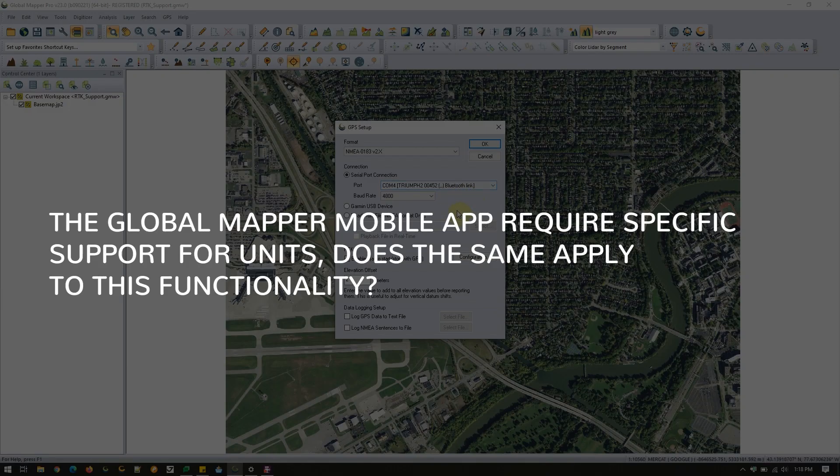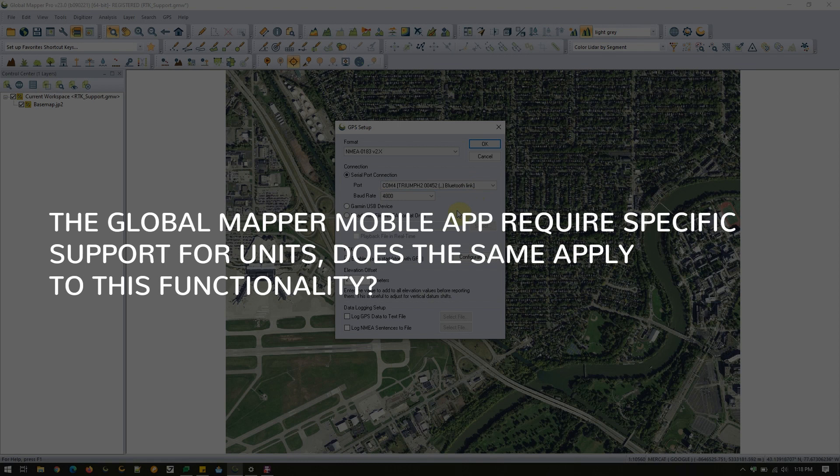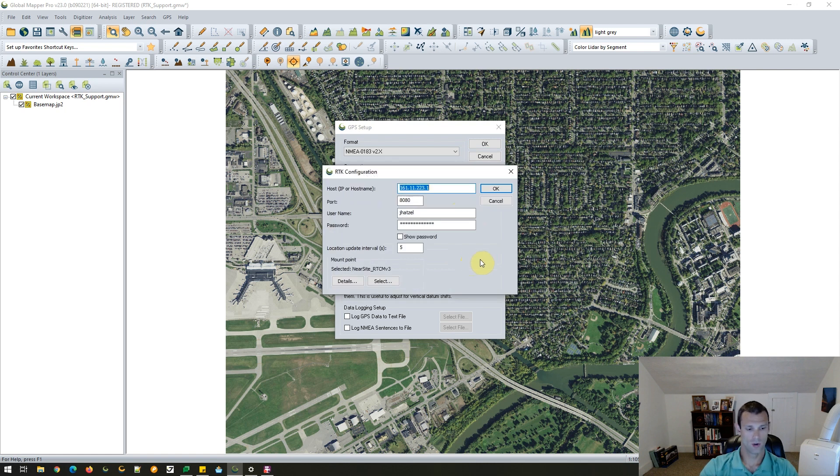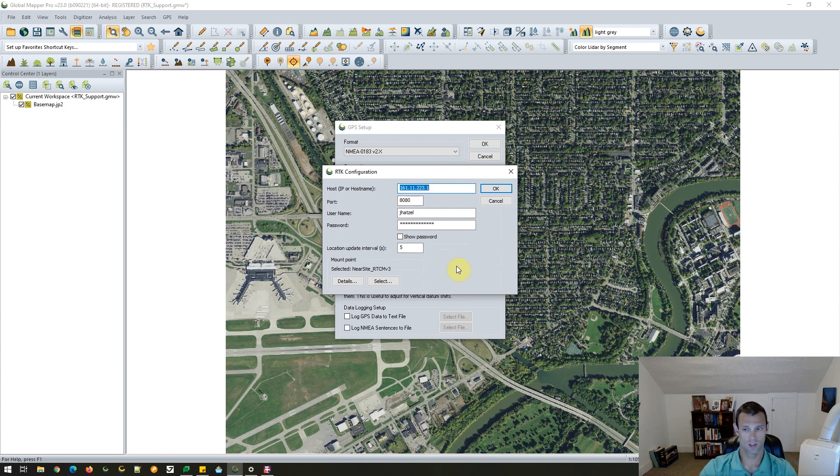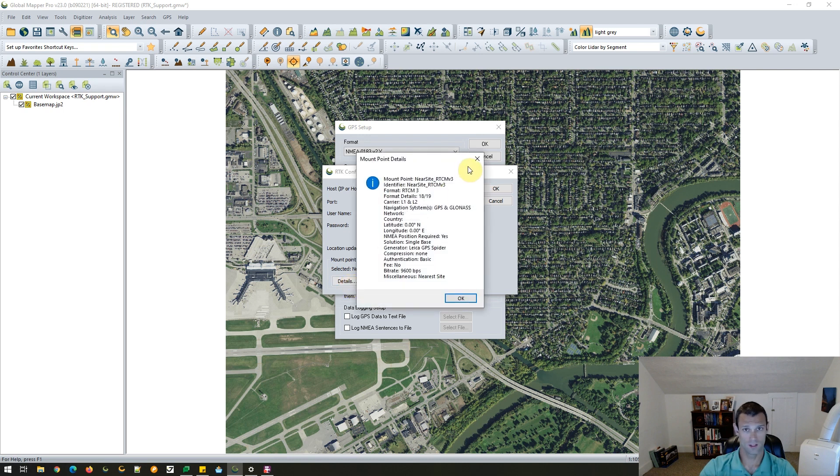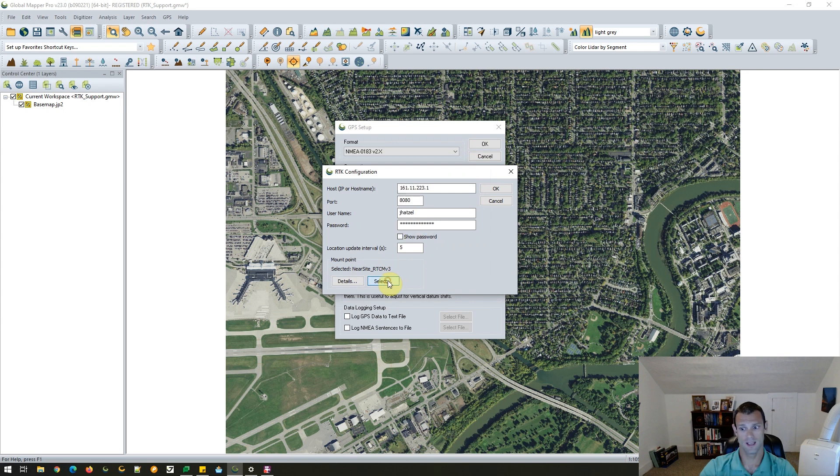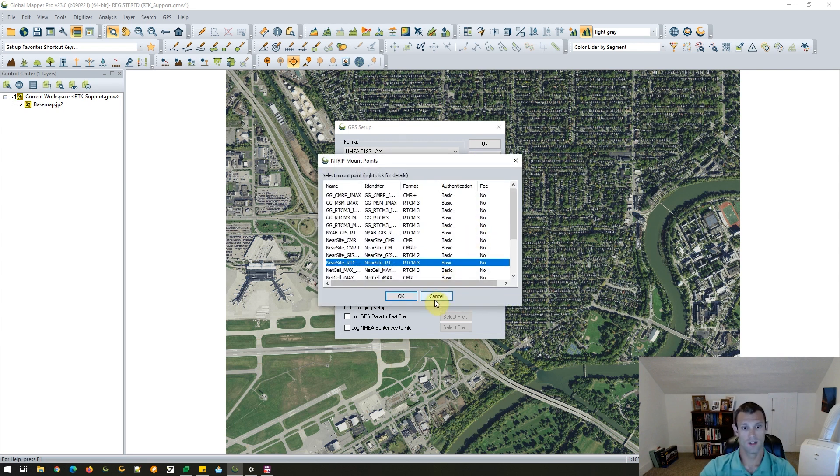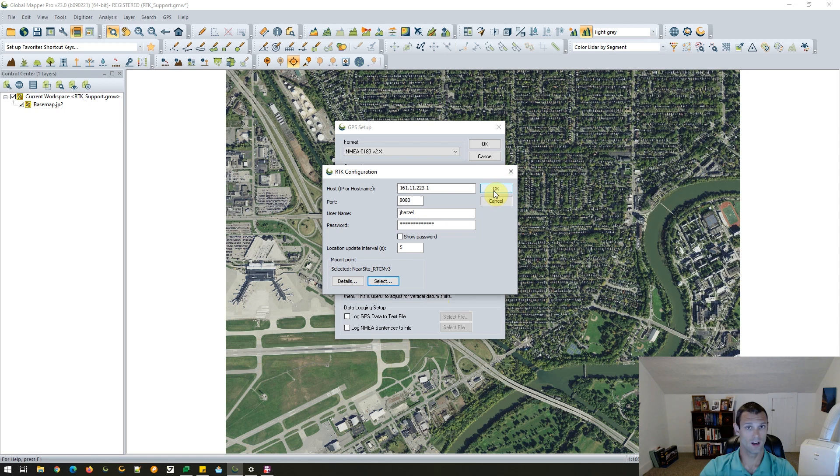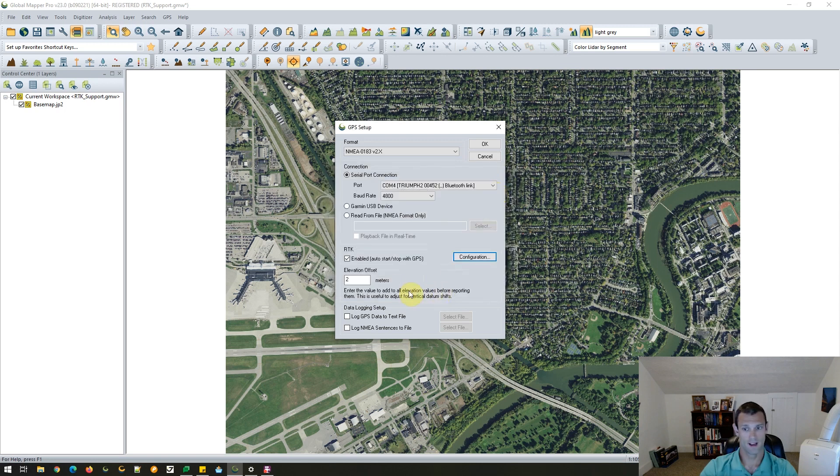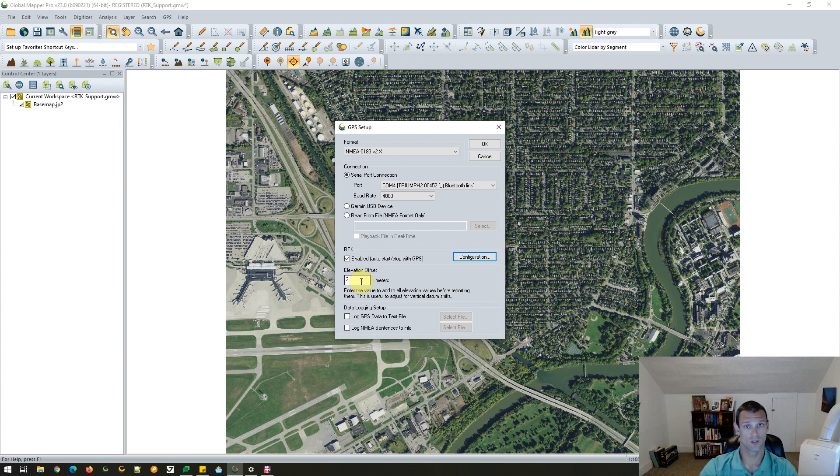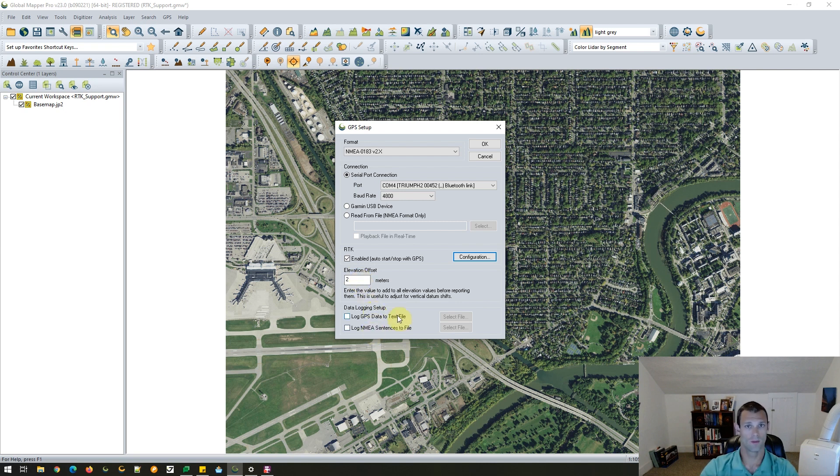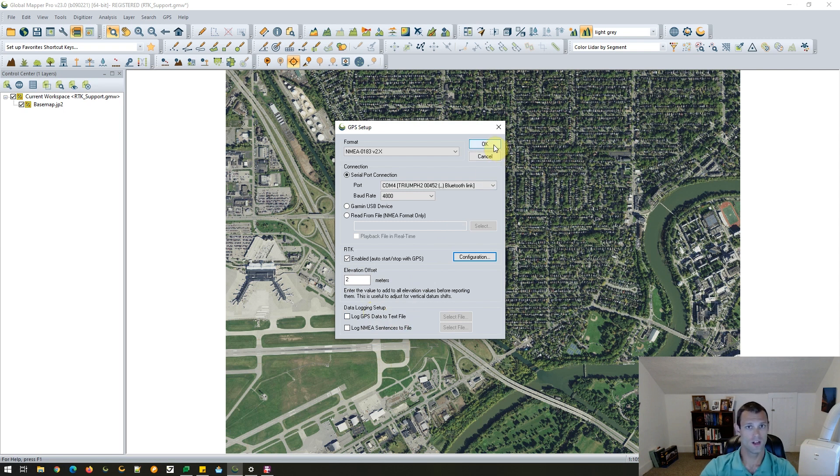I know our mobile app requires specific support for units. Does the same apply to this functionality? That's a great question, Rachel. So the mobile operating systems, Android and iOS, tend to be a bit more restrictive. On Windows, things can be a bit more open. And so the way that this works for this functionality is, as long as our user's device can be paired via Bluetooth with Windows, set up to communicate over a COM port, send information via NMEA, and receive information for the correction services via RTCM, any hardware vendor should work with Global Mapper Pro. We've tested a few vendors in-house, and I think we're going to continue to try and test more and more, but in theory, that should not be too restrictive on Windows.